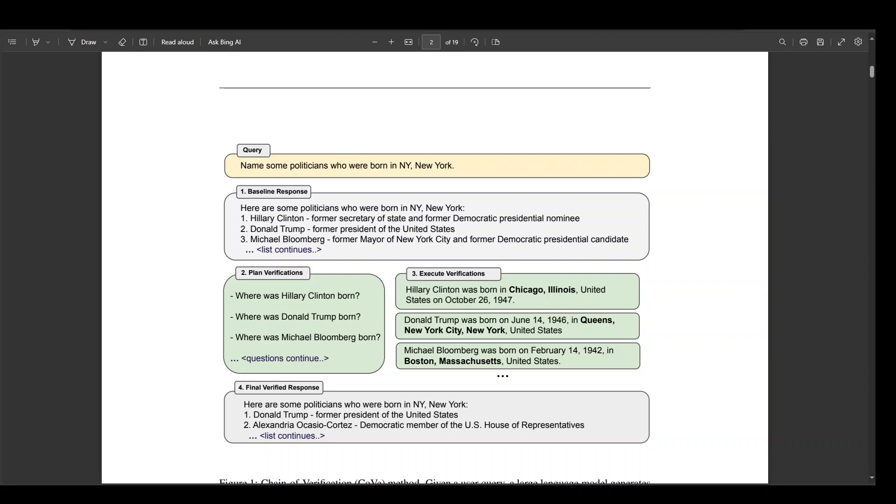In this paper called Chain of Verification Reduces Hallucinations in Large Language Models by Shehzad Dhuliawala, Mushtaba Kumeli, Chengdu, Roberta, Zian Lee,